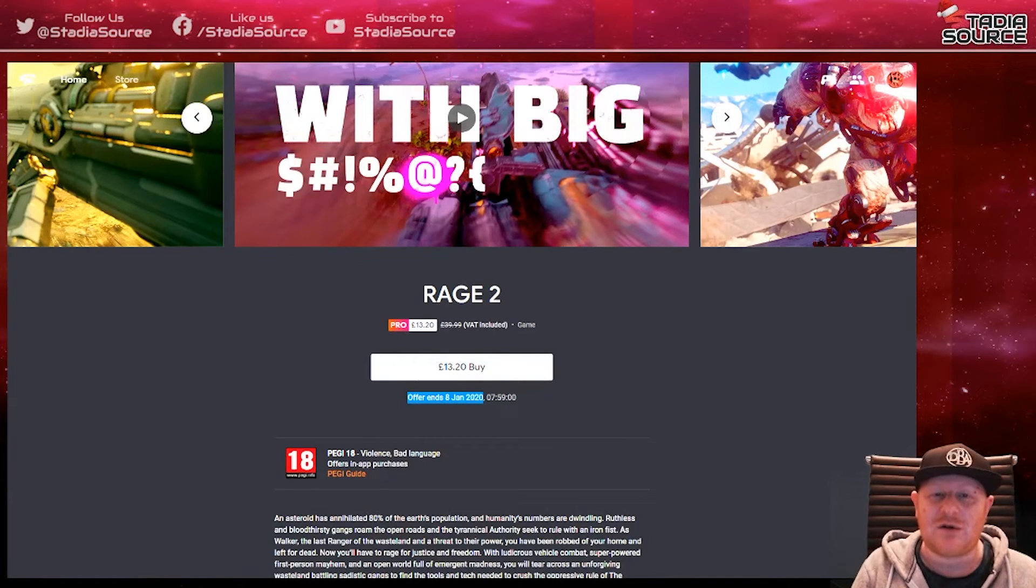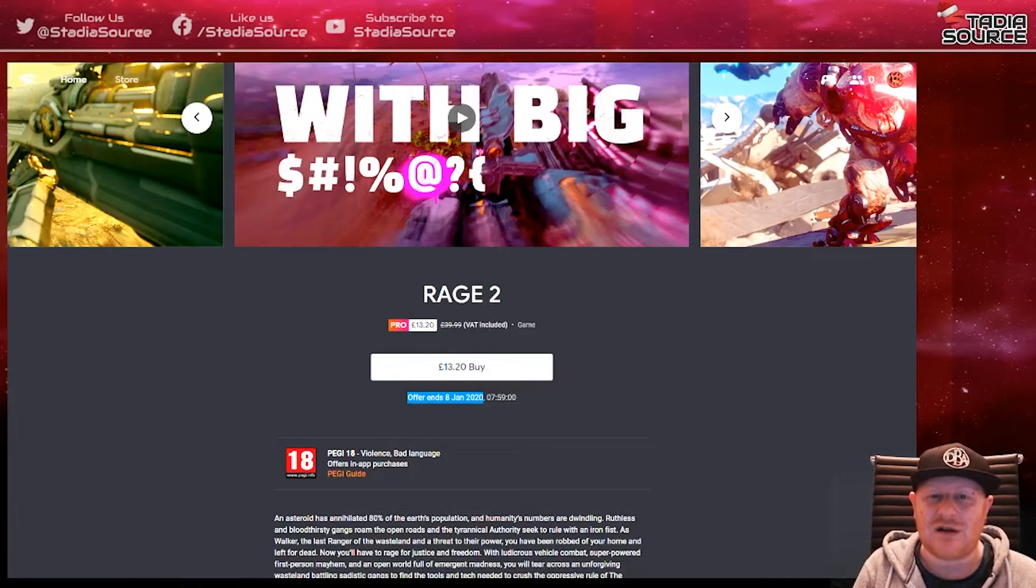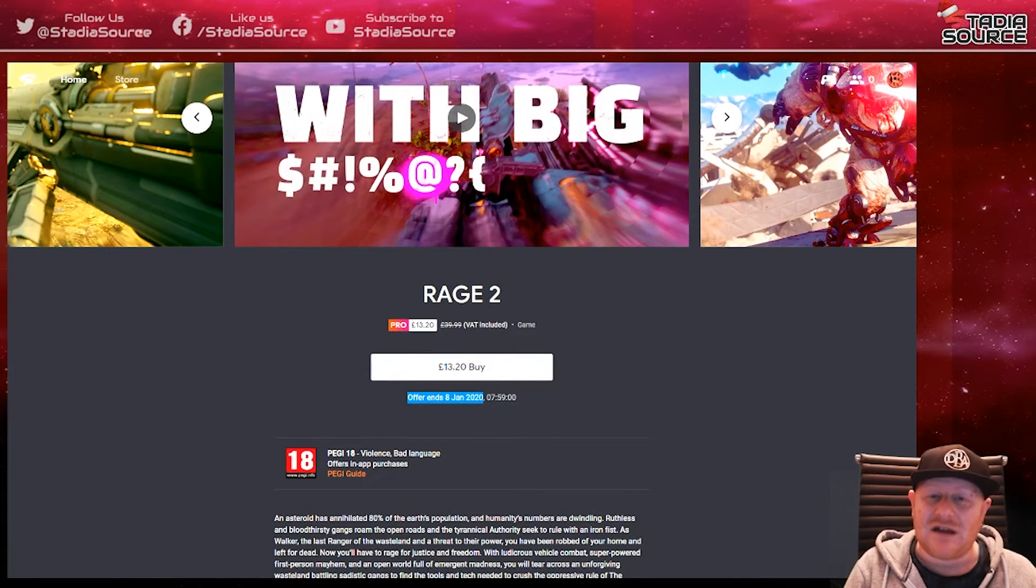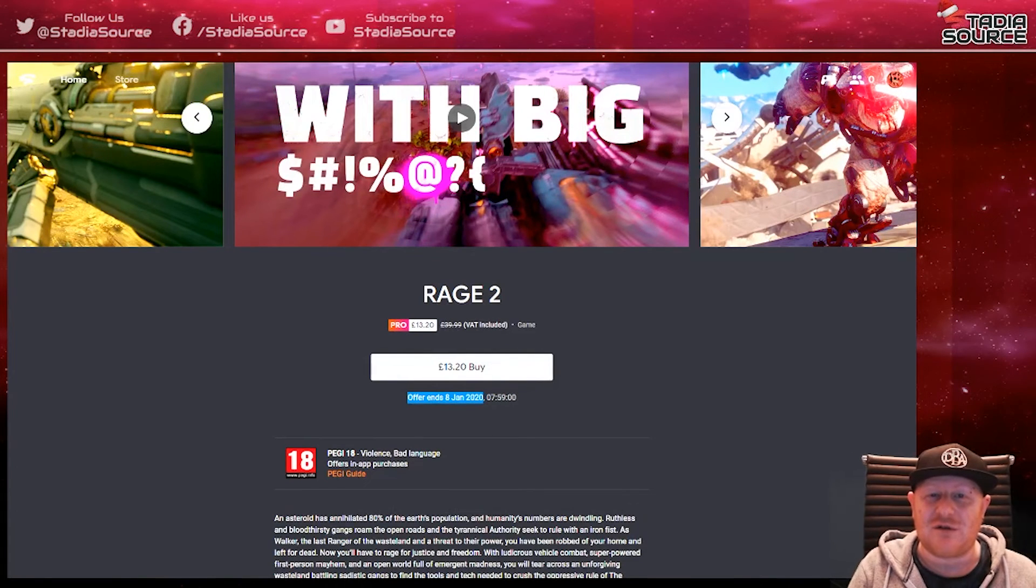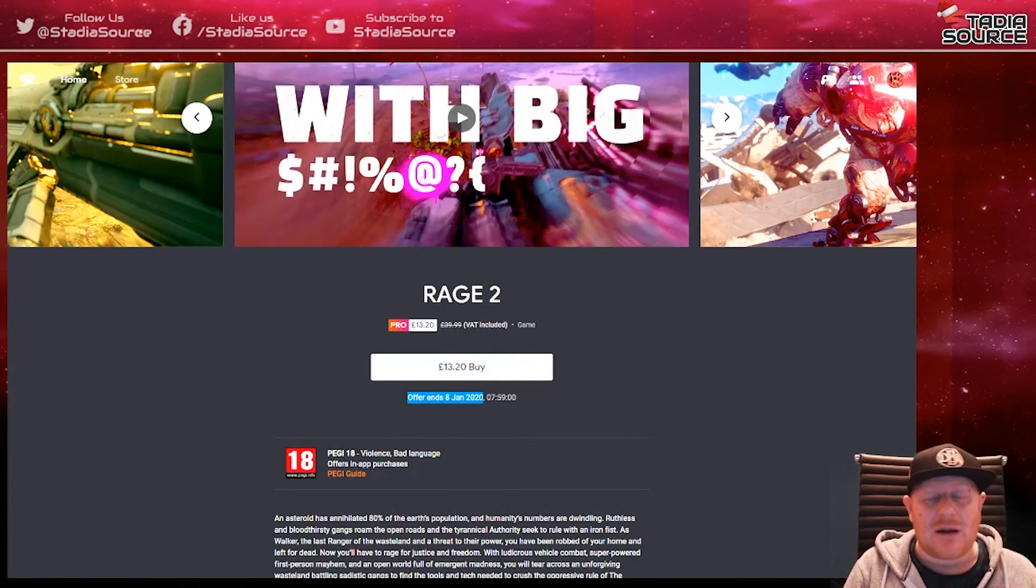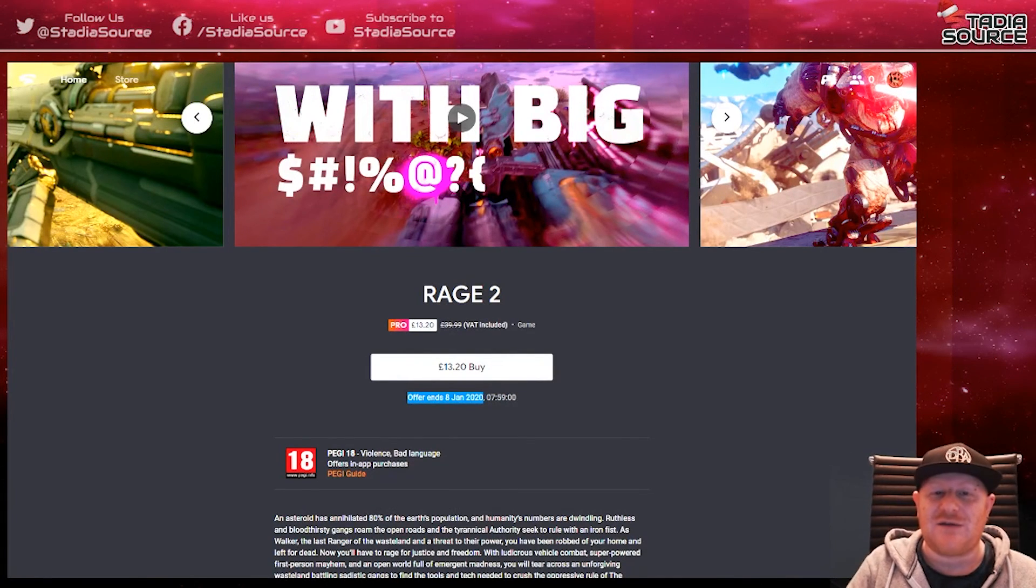On the topic of Christmas, I'd just like to wish everybody a Merry Christmas and happy holidays. Thank you for being part of Stadia Source so far. I'll see you on the next video.